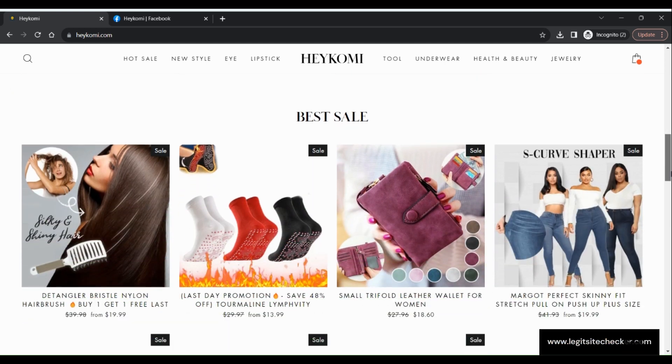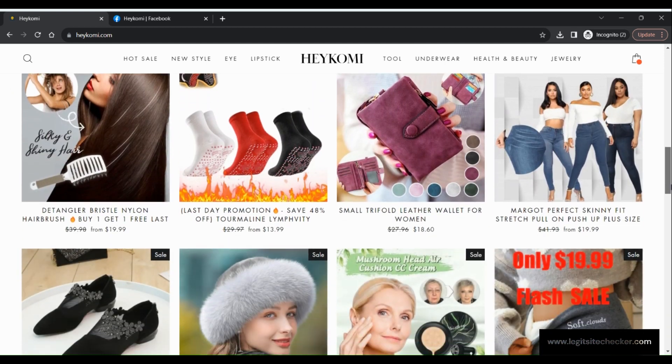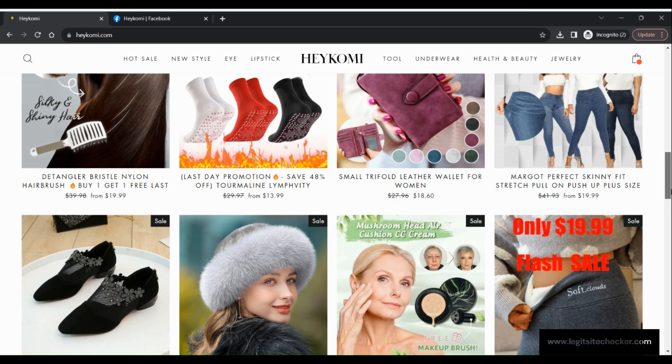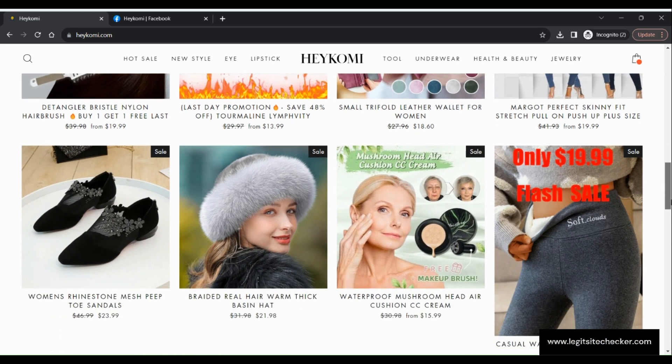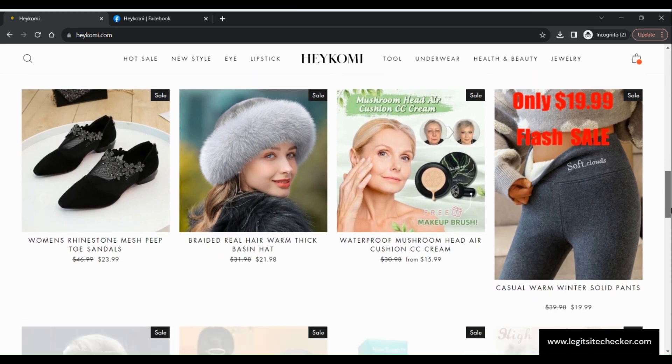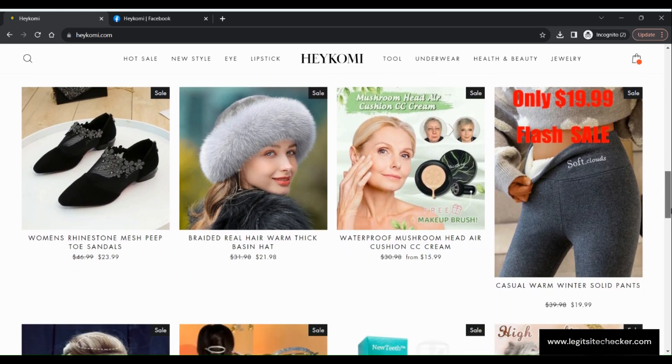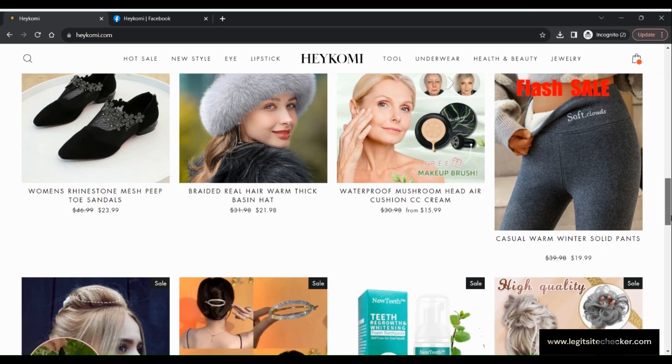Let's begin our investigation by examining the website's features, contact information, payment options, delivery and return policies, as well as its trust score.